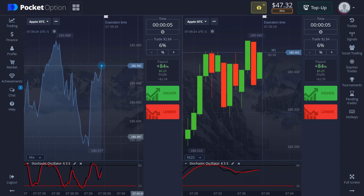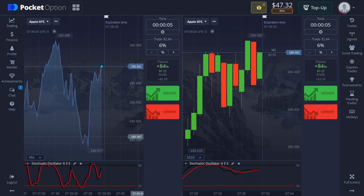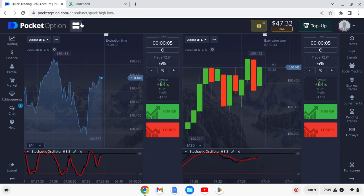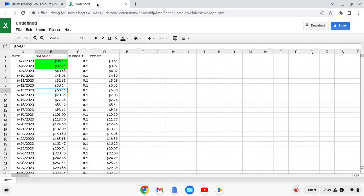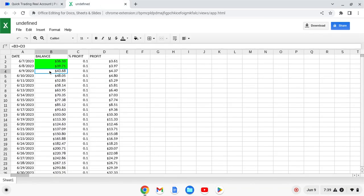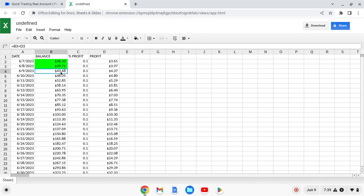What's up YouTube, back with another one. It's the night of June 9th, and our target is to make $4.37 to hit $43.68, but we're already beyond that so we're just gonna make some trades.